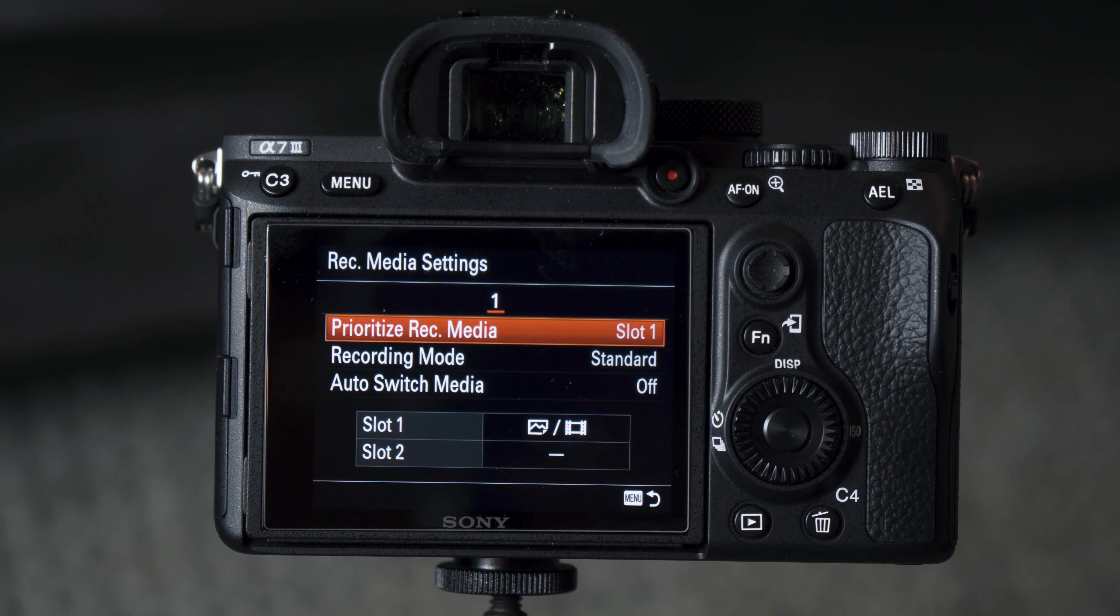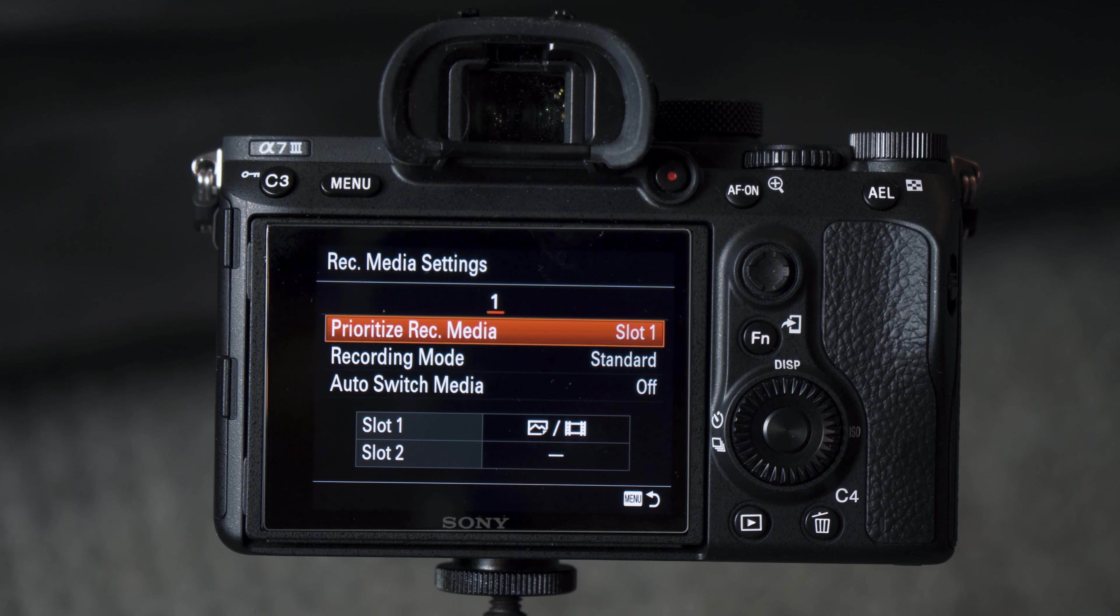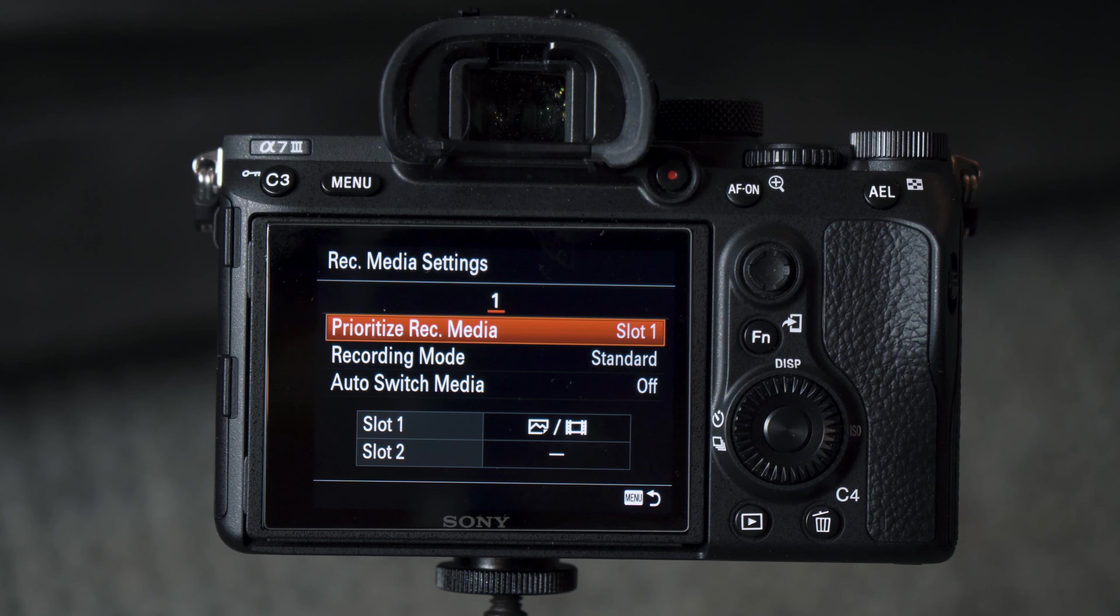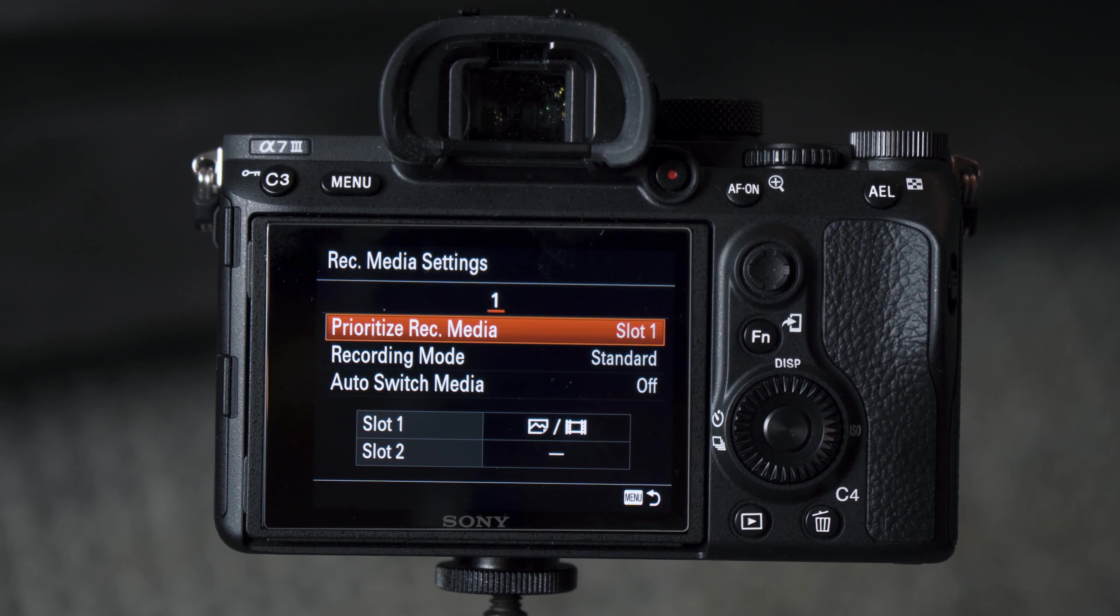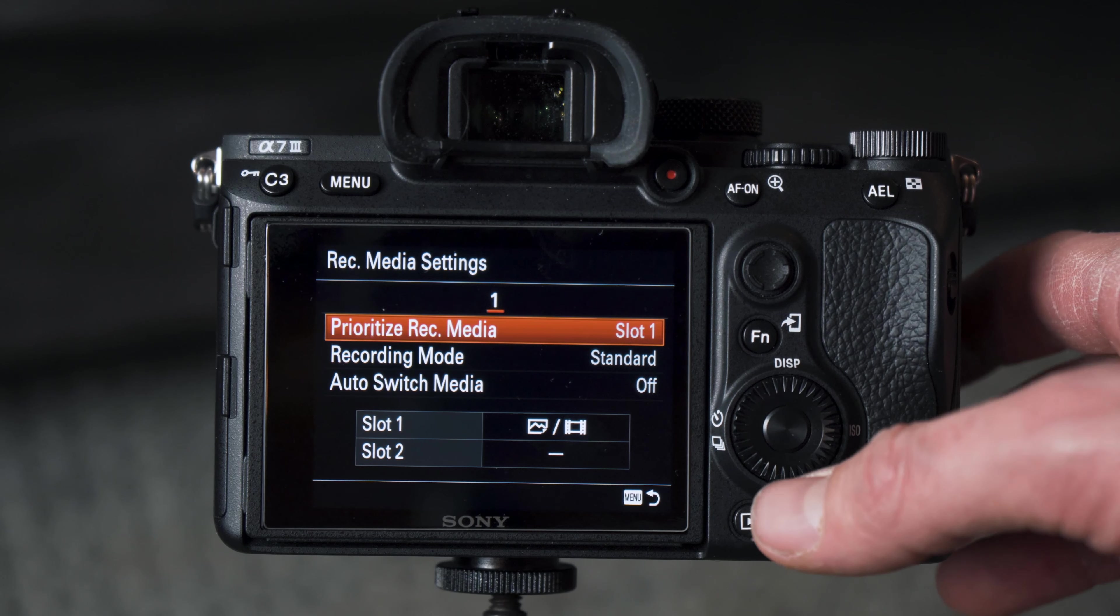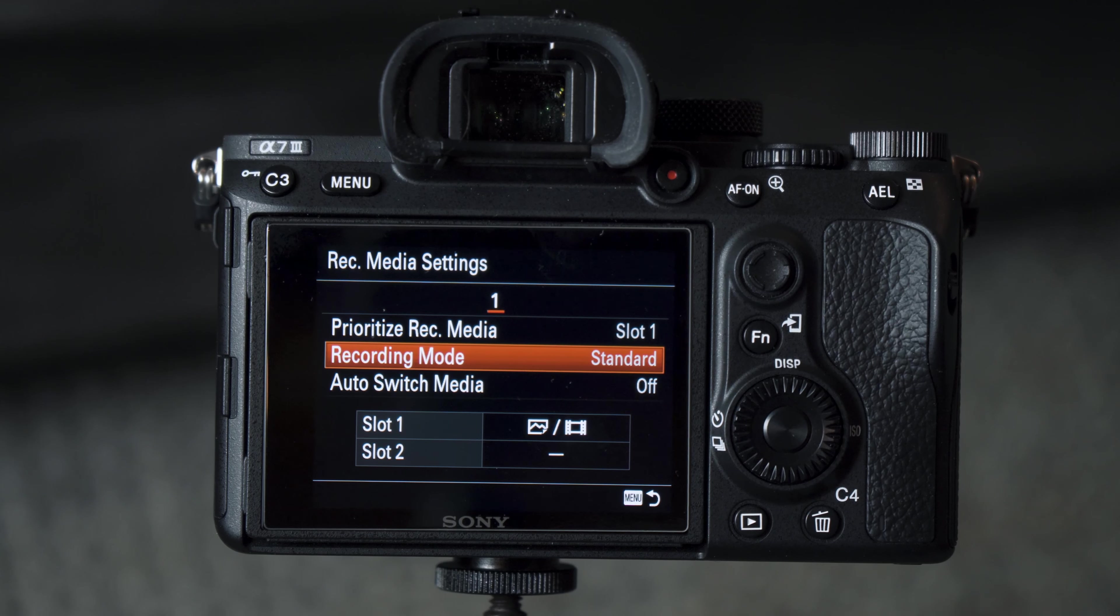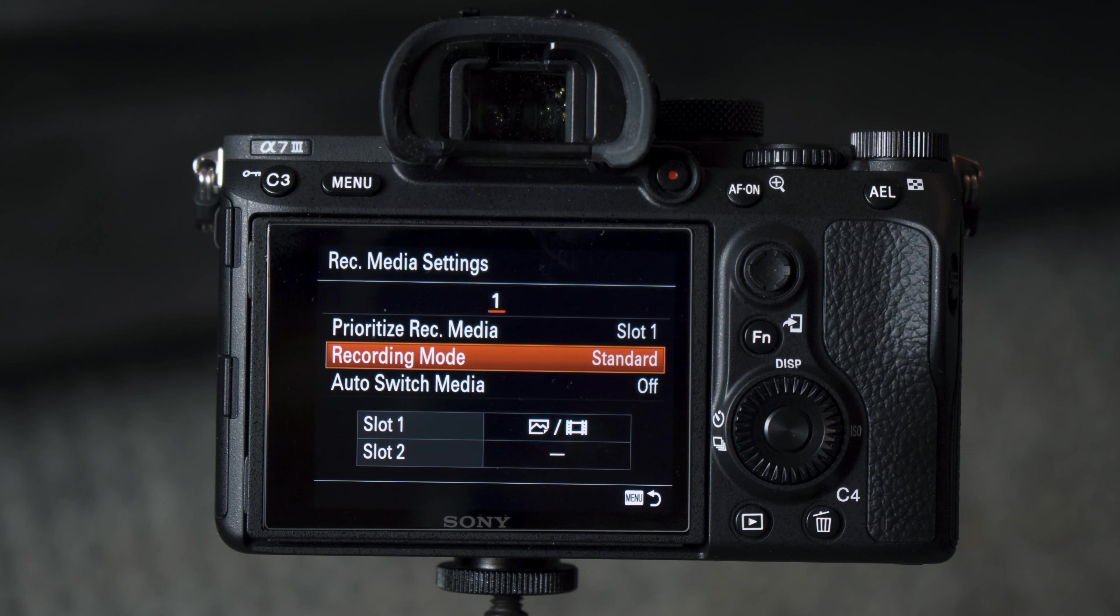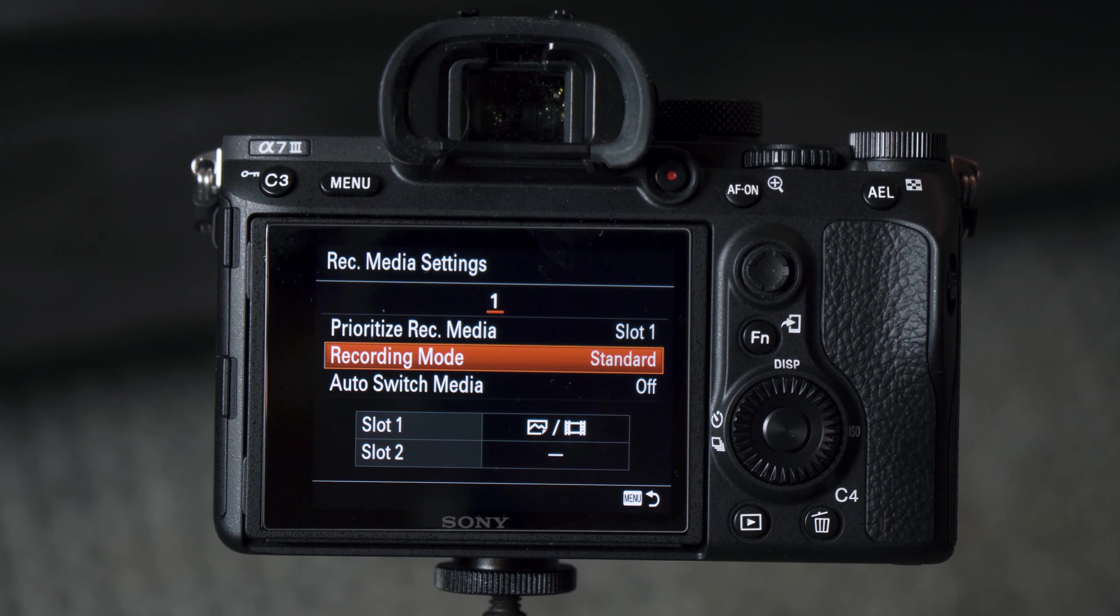First you're going to see Prioritize Record Media, which essentially prioritizes which card slot the camera writes to. By default it's set to slot 1. Next you have Recording Mode, and by default this is set to Standard. When I mentioned earlier about none of these features being turned on by default, this is what I meant.